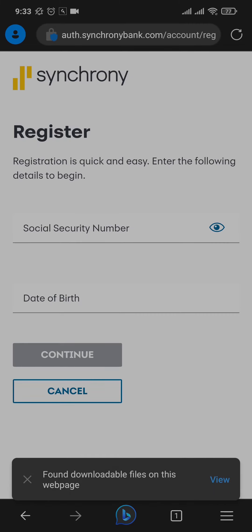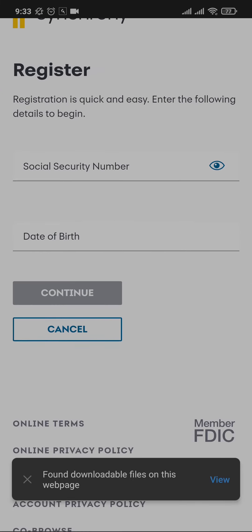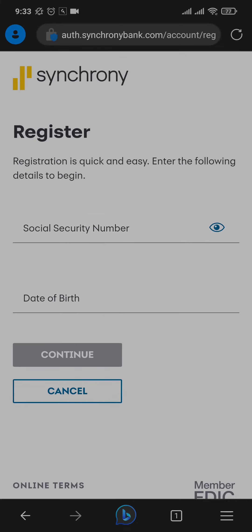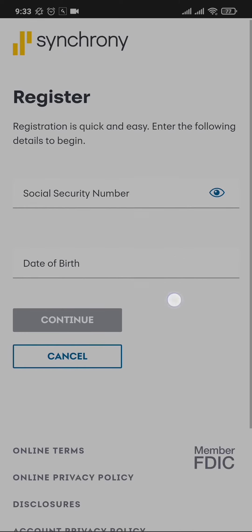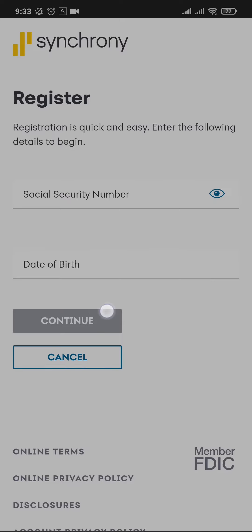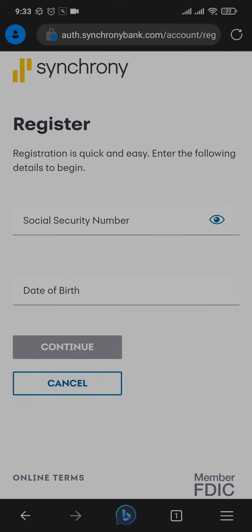by typing in your Social Security Number and the date of birth that you added while creating a bank account with Synchrony. Only if you are able to match these details can you create your online banking. So type in your details and then you can tap on 'Continue.' In the next section, you'll also need to type